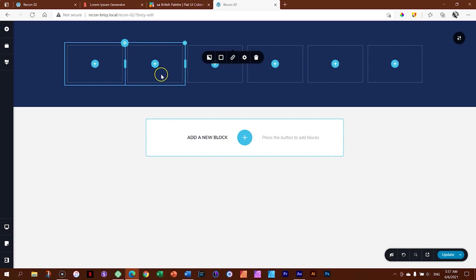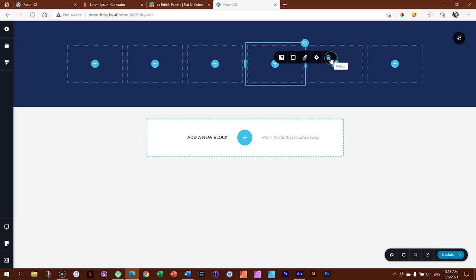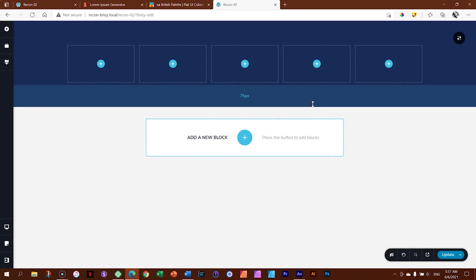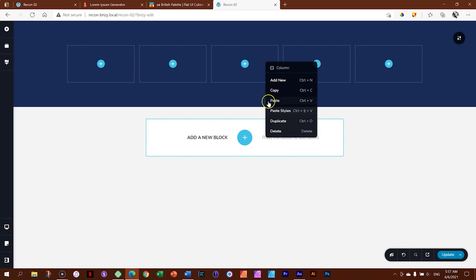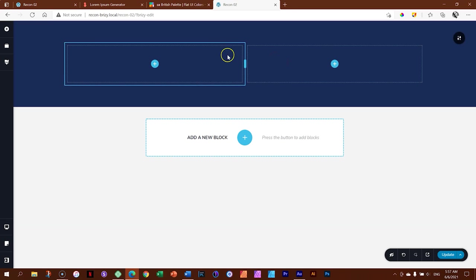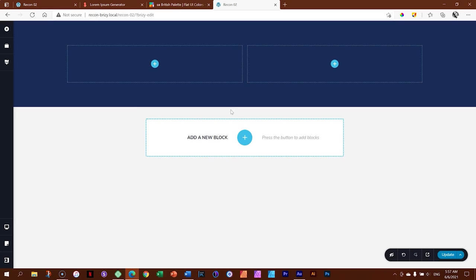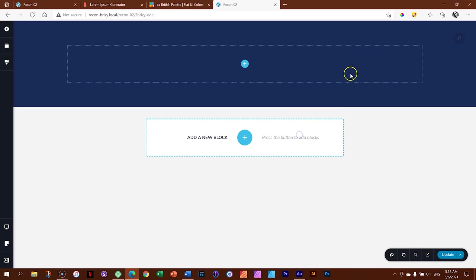To delete a column, hover over it, go to the top, select it, and click the trash can. You can also right-click on a column and select Delete. You can go back to two columns. And yes, you can have just one column — that's often a very good idea to put things within a container for more control, especially for tablet and mobile design.